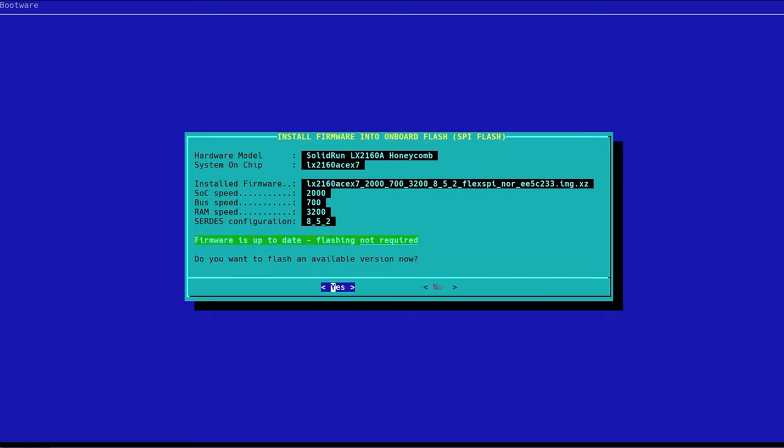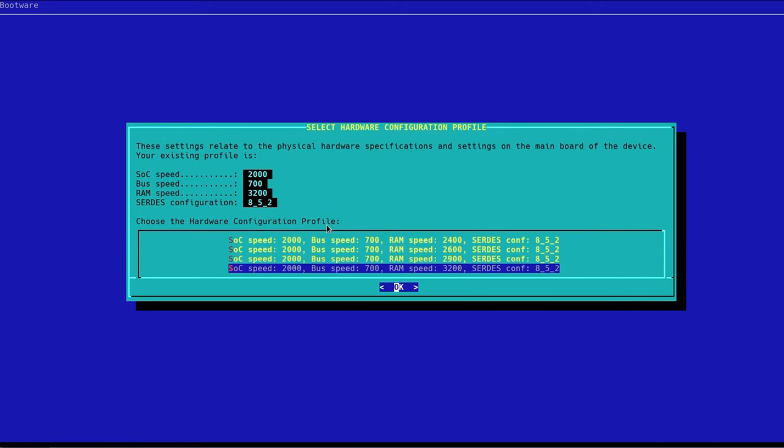So we're going to go ahead and look at the next screen. You can see the configuration that I have is specific to my system because I have different RAM speed.